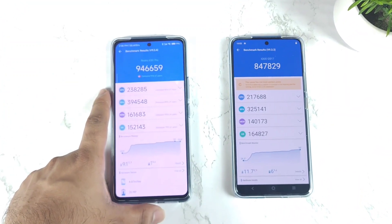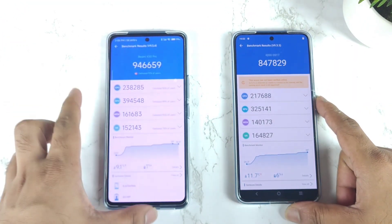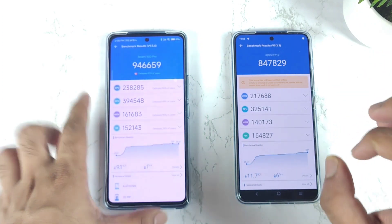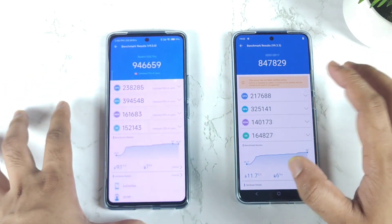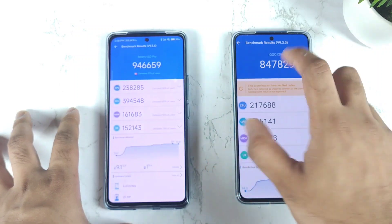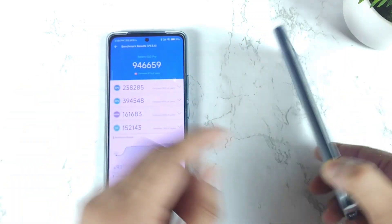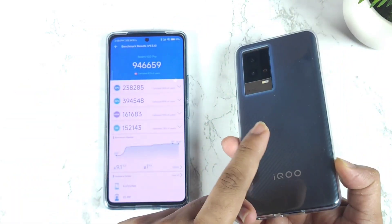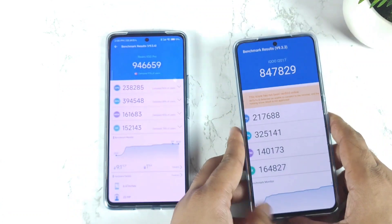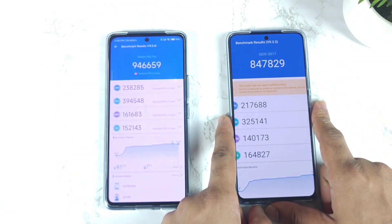Here's a quick comparison between these both processors — Dimensity 9000 vs Snapdragon 888 Plus. The highest score the Snapdragon 888 Plus processor did reach is 8,47,000. This is the iQoo 9 device which I am using in this video for the demonstration, which has got the Snapdragon 888 Plus chipset.